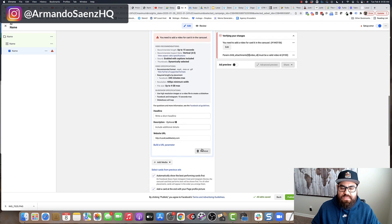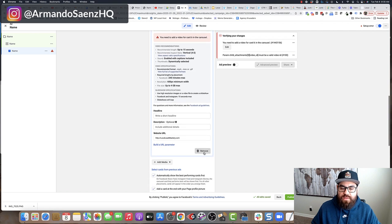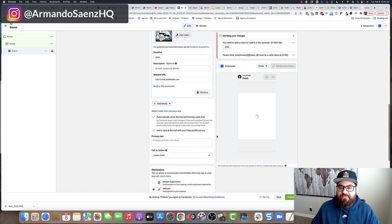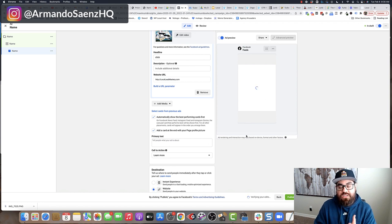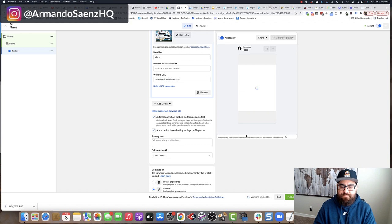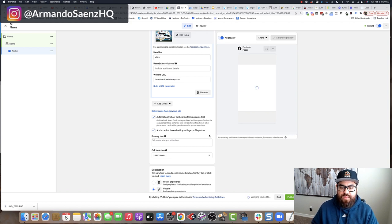So now let's say that you want to remove this one here. All I'm going to do is click remove. And then I have my carousels already set up to go with my images, my headlines, and the destination URL.